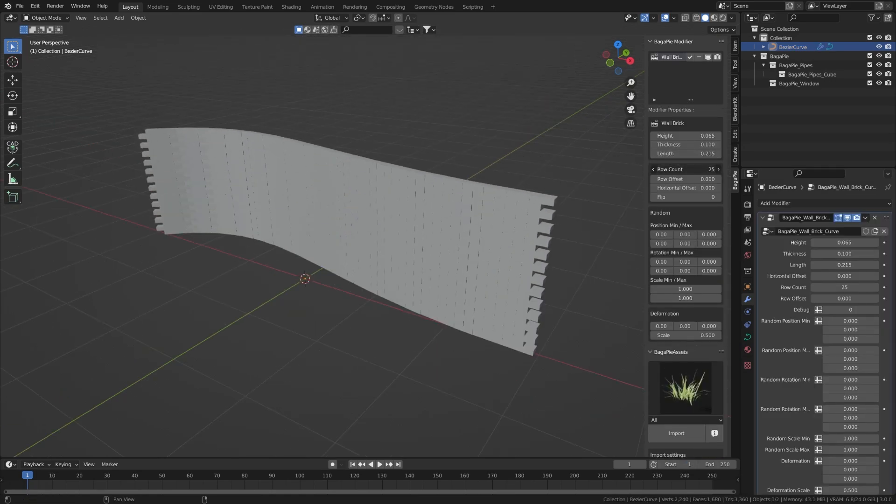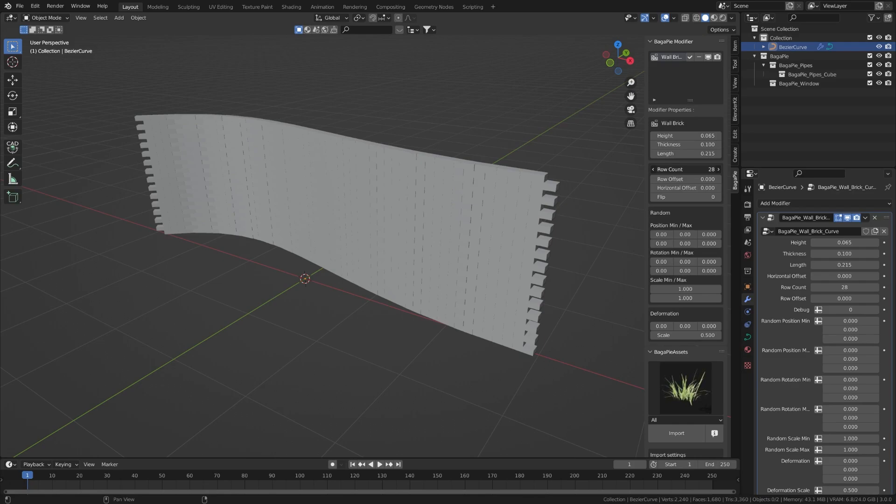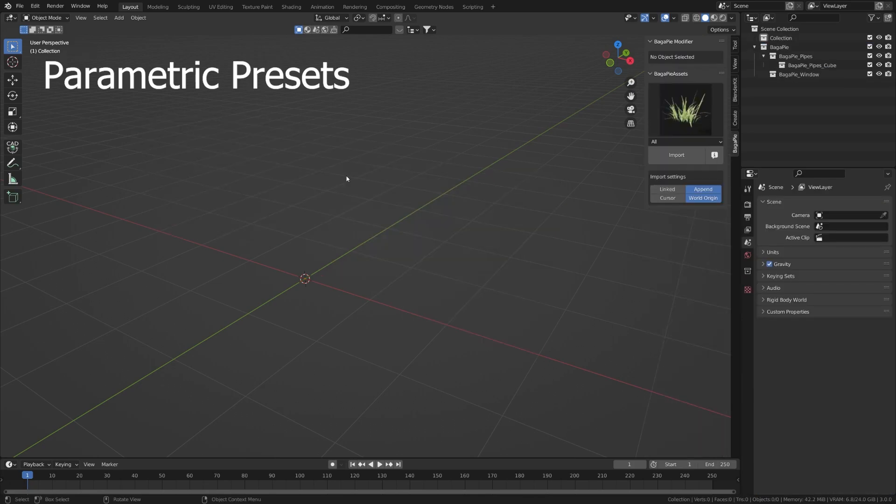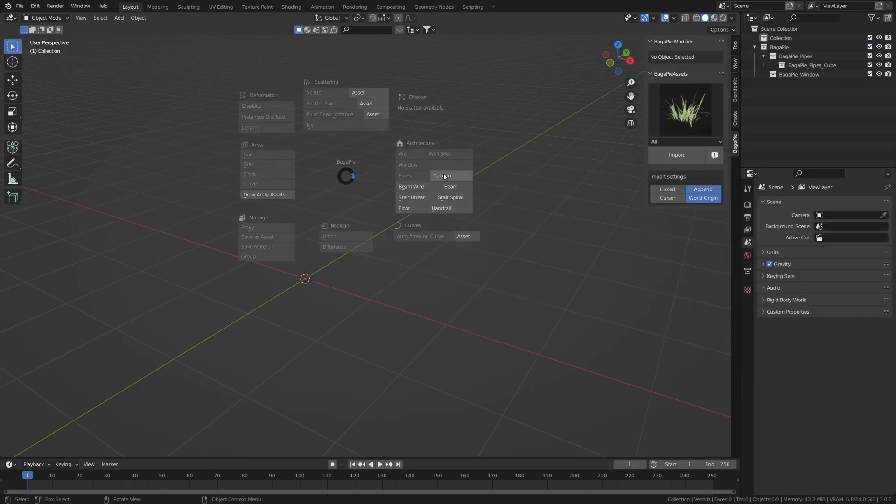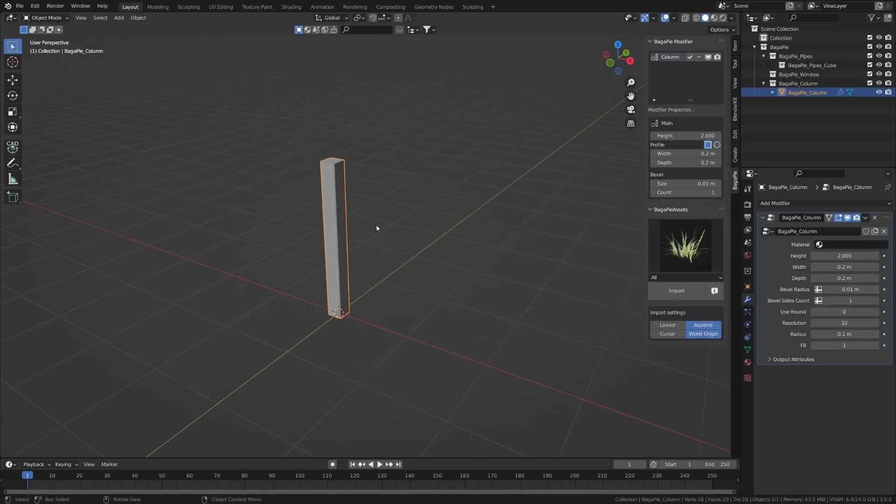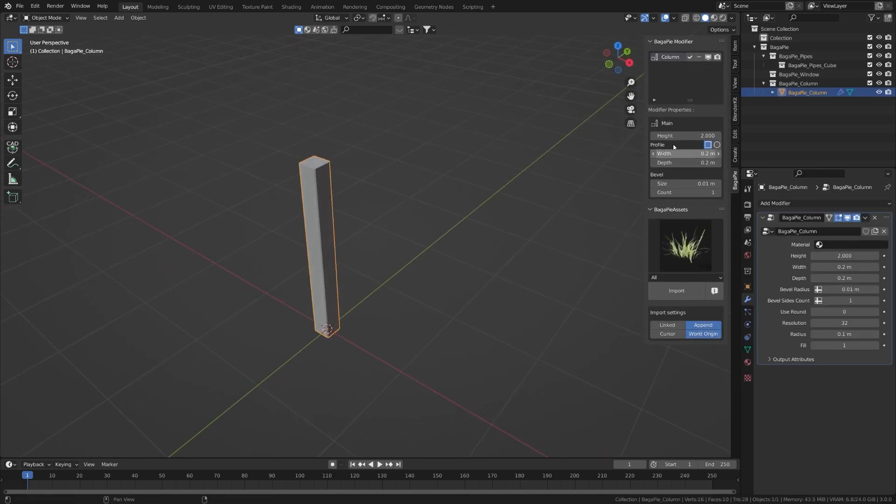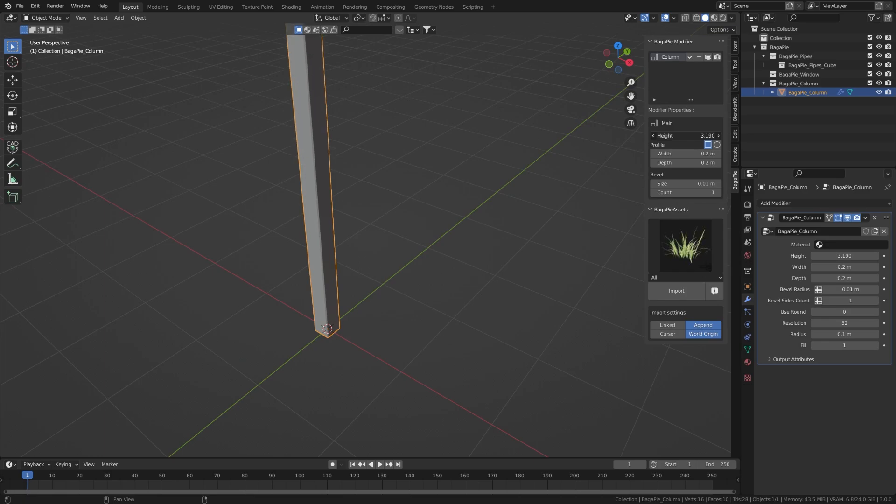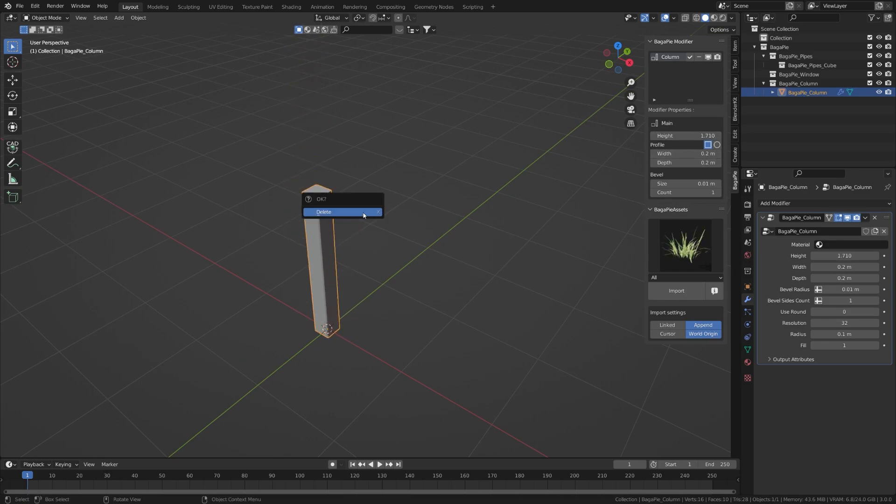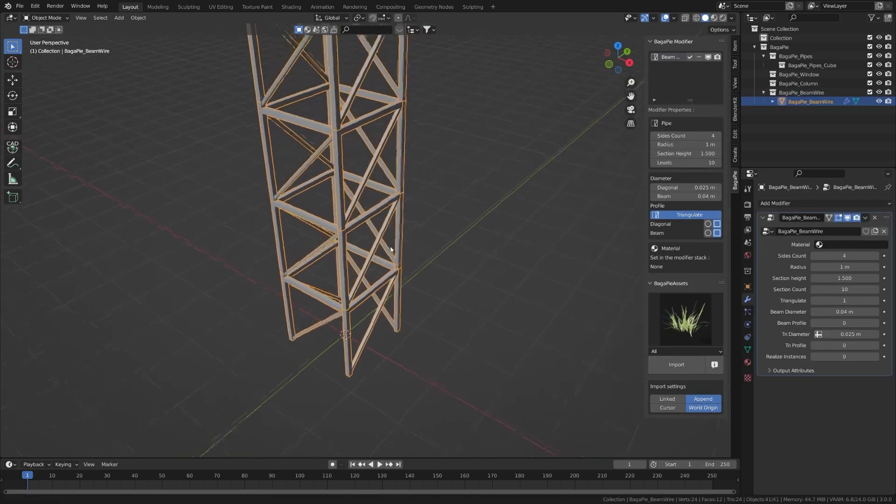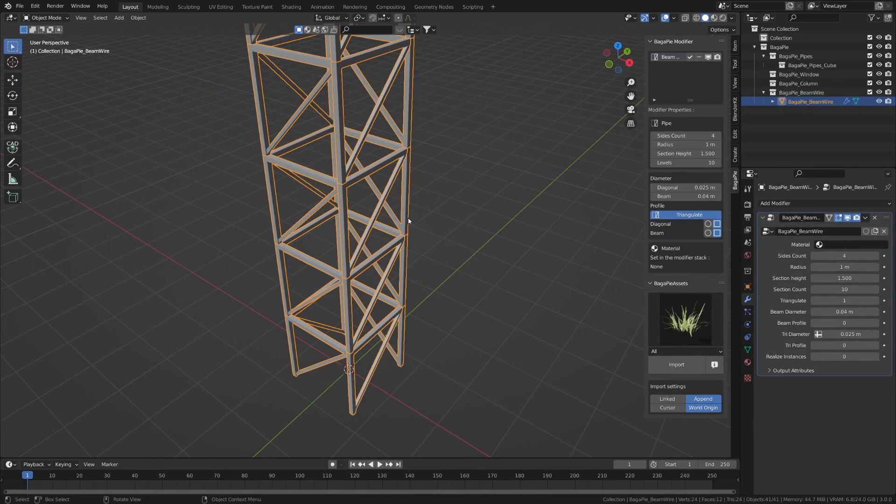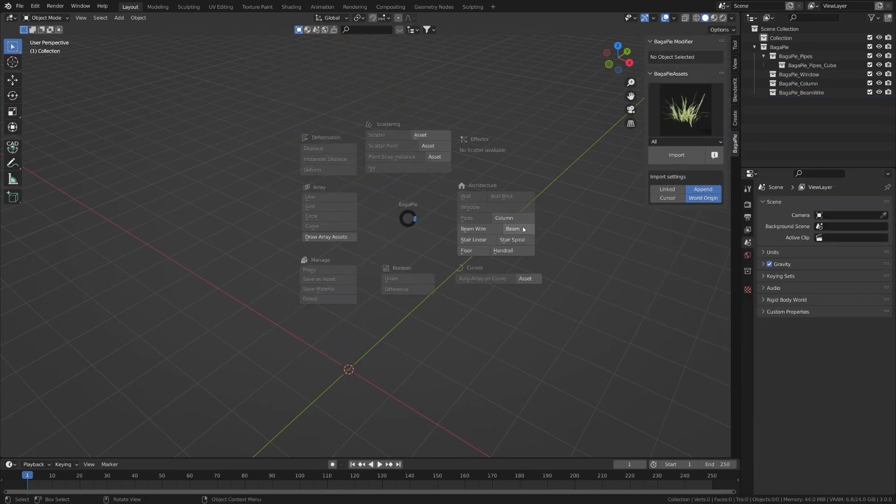There are several presets that do not require a particular selection. They are added at the 3D cursor position. It contains columns, beam, beam wire, stair linear, spiral stair, and floor.